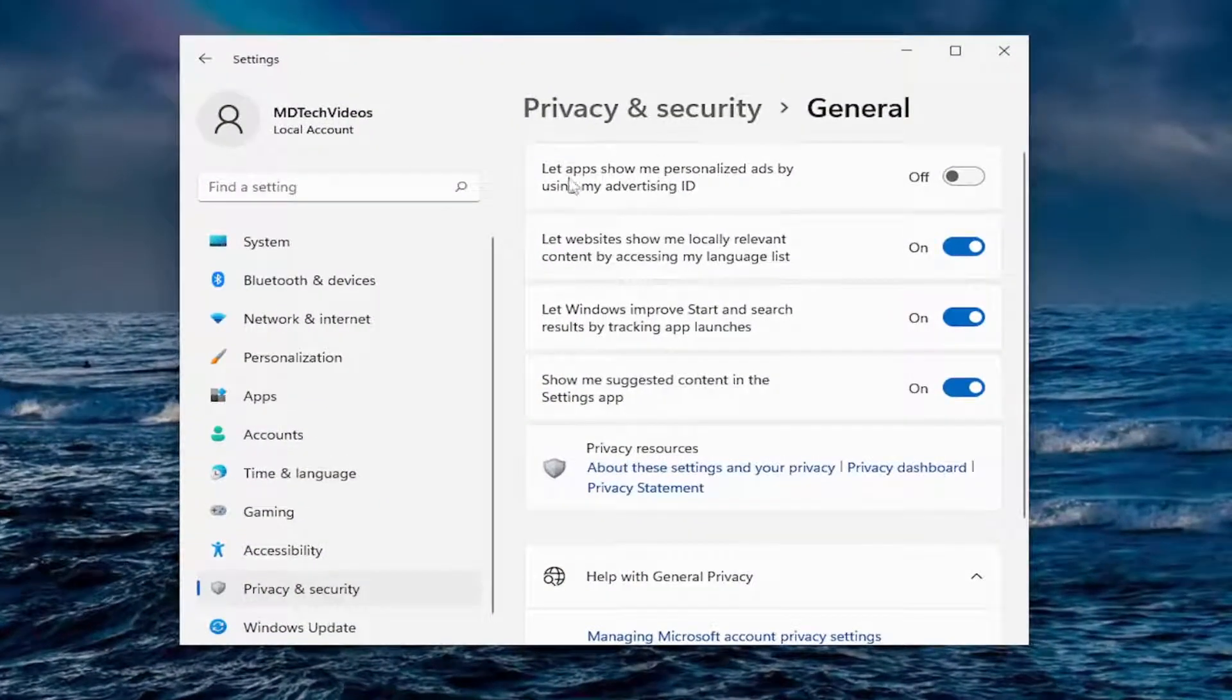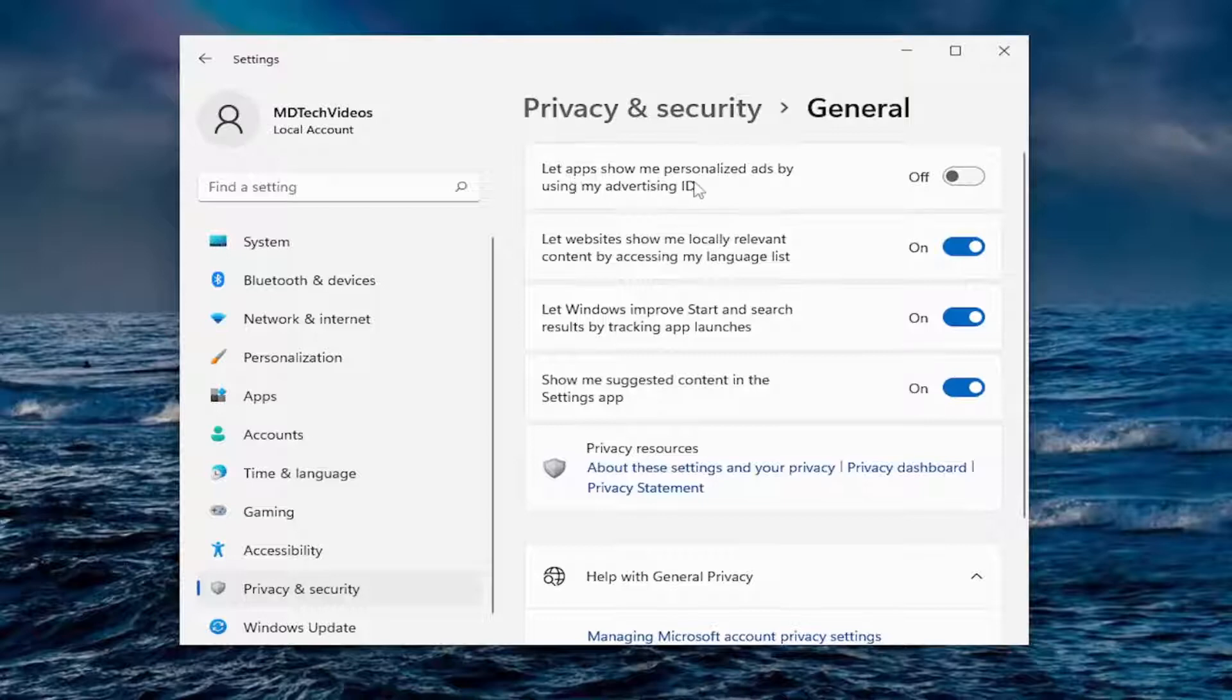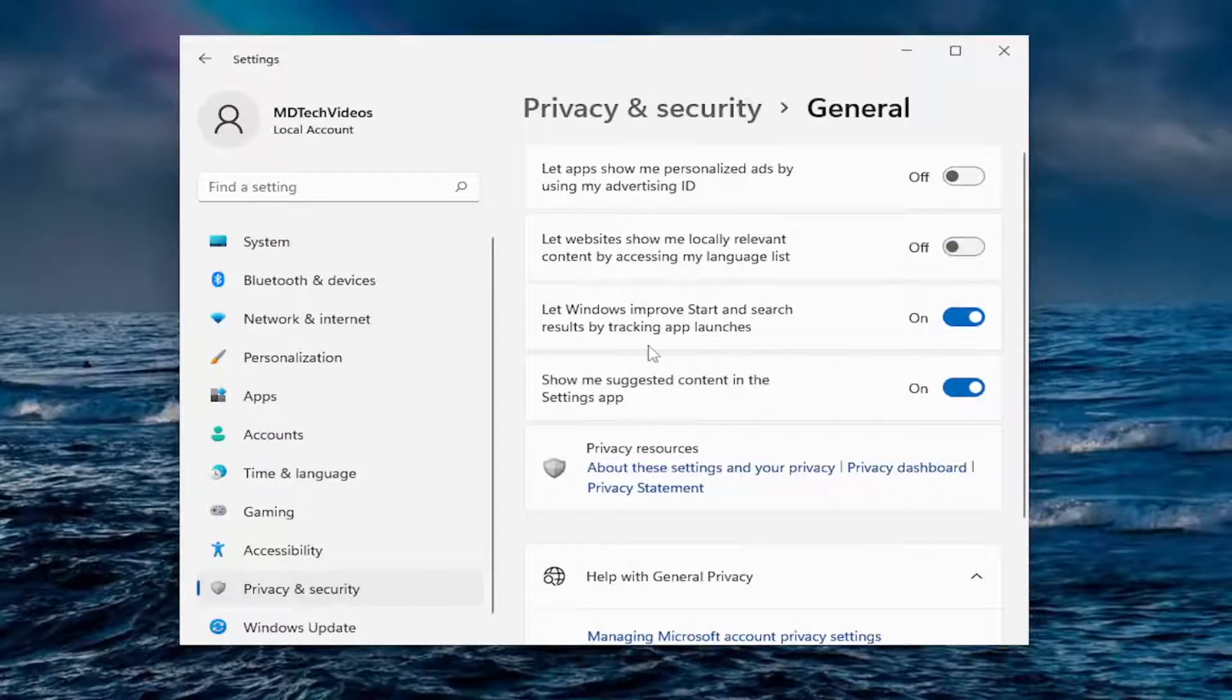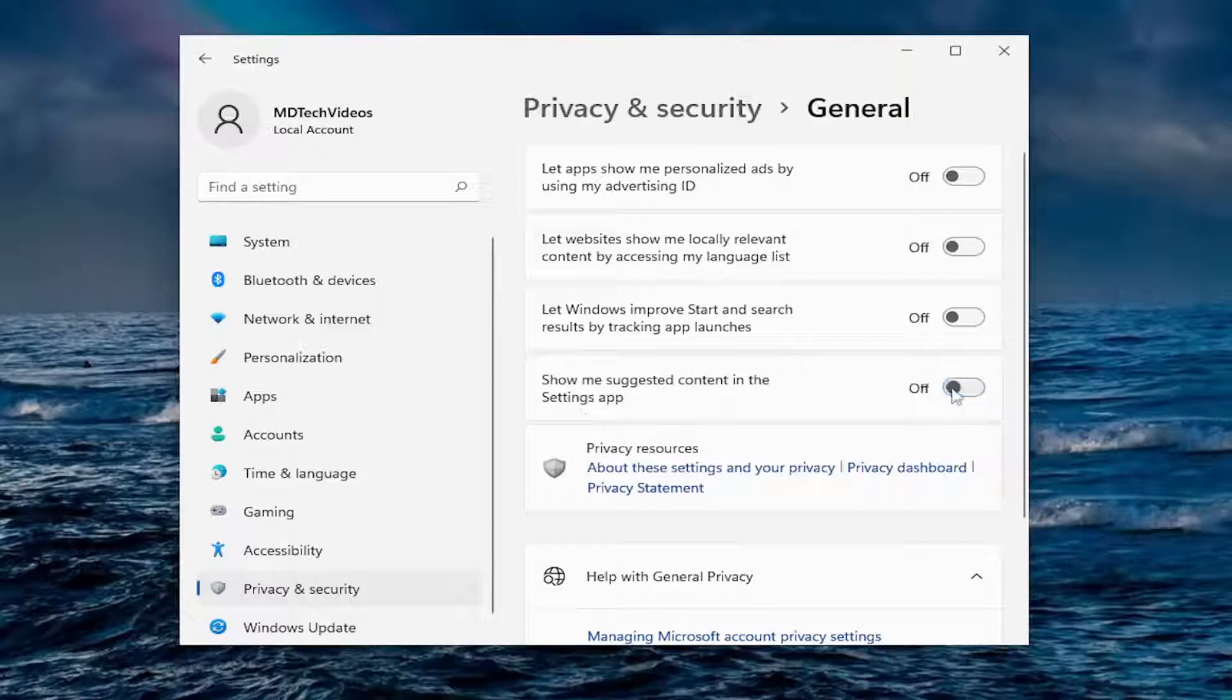Right off the bat, if you want to allow apps to show personalized ads by using advertiser ID, I turn that off. Let websites show locally relevant content by accessing my language list, I turn that off. I turn off tracking app launches and suggested content in the settings app. I turn off all that.